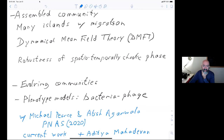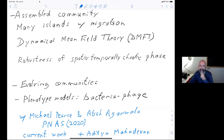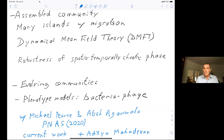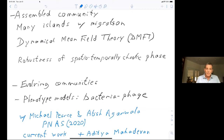This is the last lecture of today's session. We welcome back Daniel Fisher, who will lecture on ecology and evolution in high dimensions. Please put questions in the chat and I will try to keep an eye on them. Yesterday we talked about assembled communities, which a lot of speakers have discussed, and particularly the effects of having many islands with migration between them.